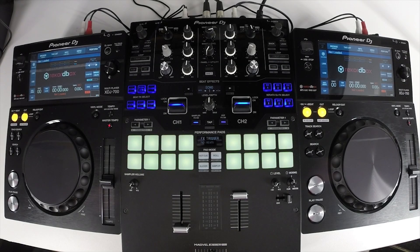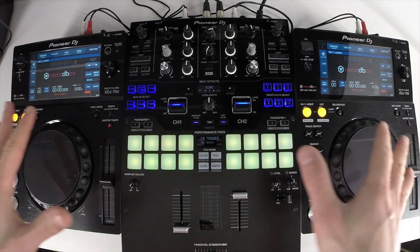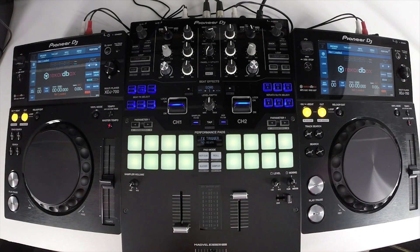Hey, it's Pulse with Pioneer DJ and this video is a walkthrough guide on setting up the XDJ-700.